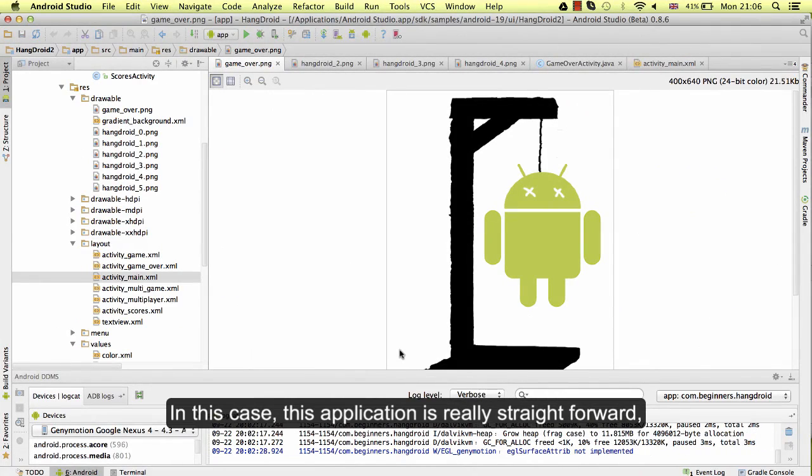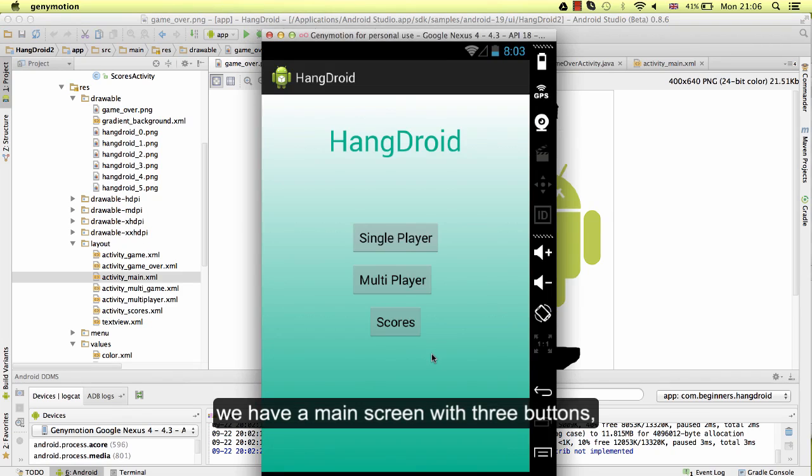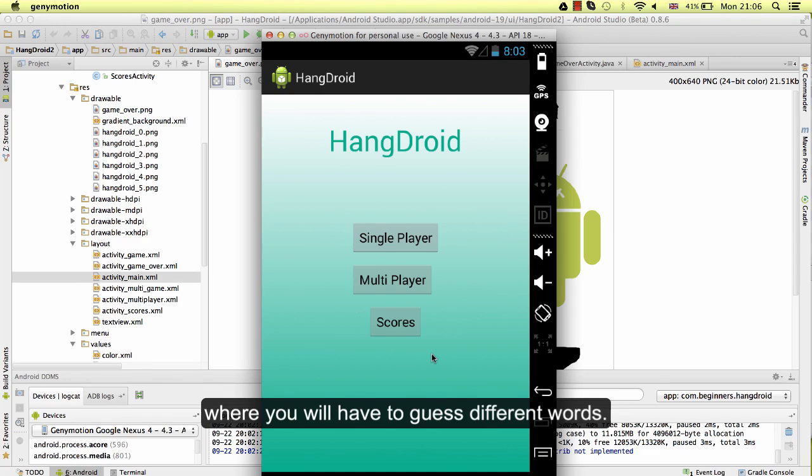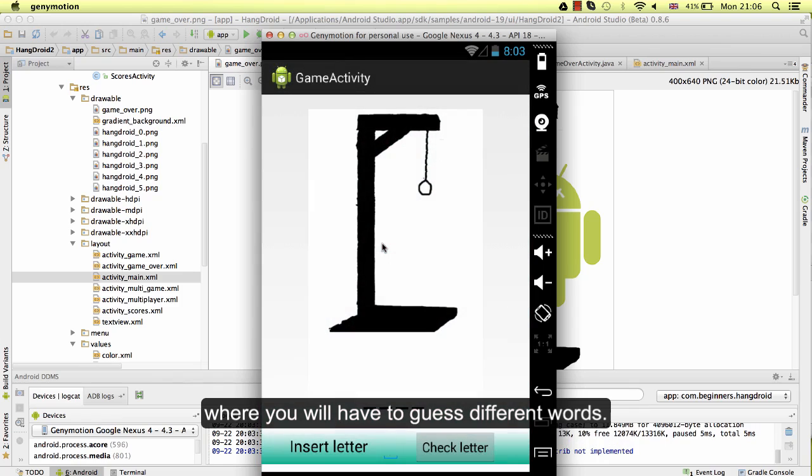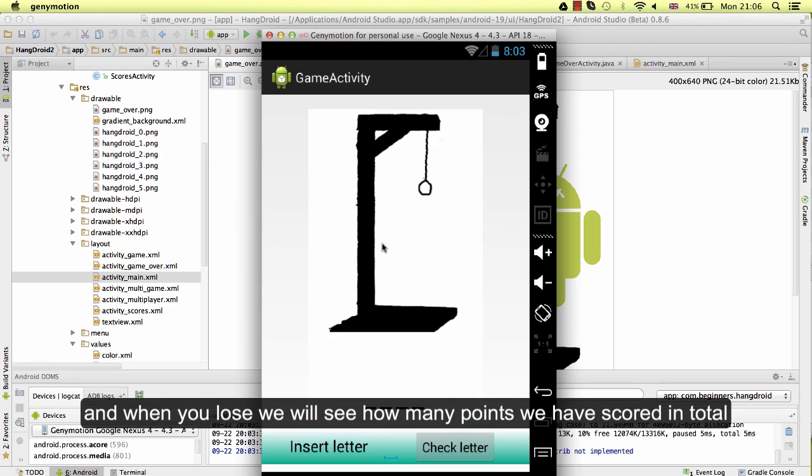In this case, this application is really straightforward. We have a main screen with three buttons. The first button will take us to a single player mode, where you will have to guess different words. Every time you guess a word, you will score one point. And when you lose, we will see how many points we have scored in total.